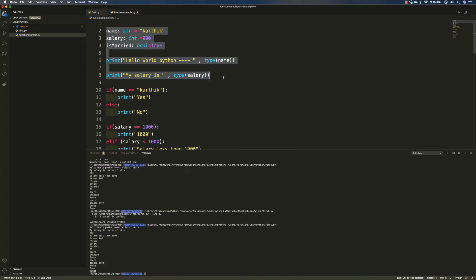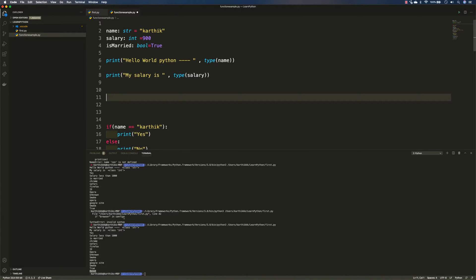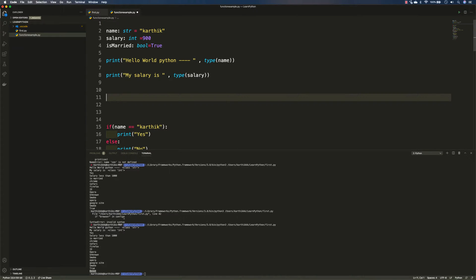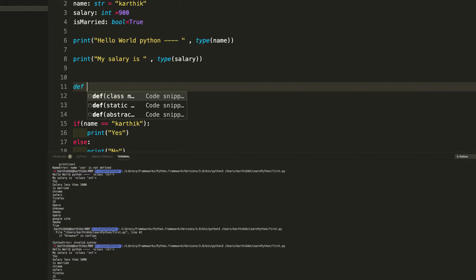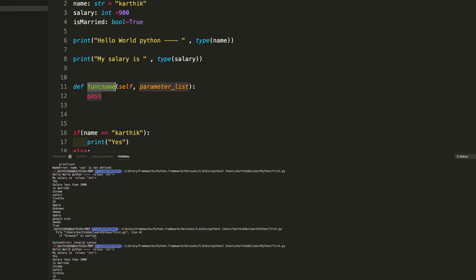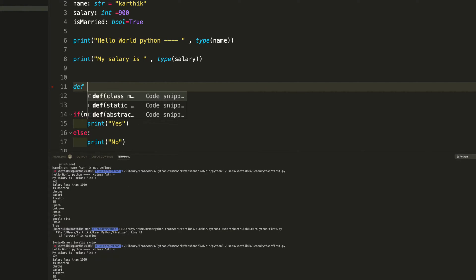I'm going to copy them and create a function. Creating a function in Python is super simple — all you need to use is the keyword 'def'. This 'def' keyword is used to define a function. There are different types of functions: class methods, static methods, and abstract methods. If I select a class method, you can see there is something called 'self' and a parameter list — don't worry about 'self' yet because we haven't talked about classes.